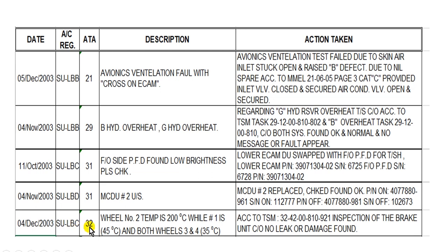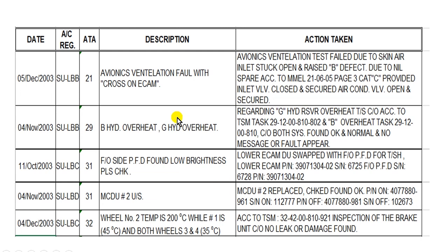This is the aircraft registration. Chapter 32, landing gear: wheel number two temperature is 200 while the others are not. The action taken here — according to the troubleshooting manual, this task inspection of the unit was carried out. No leak or damage found, so the defect was cleared. Here is the defect and the action taken.